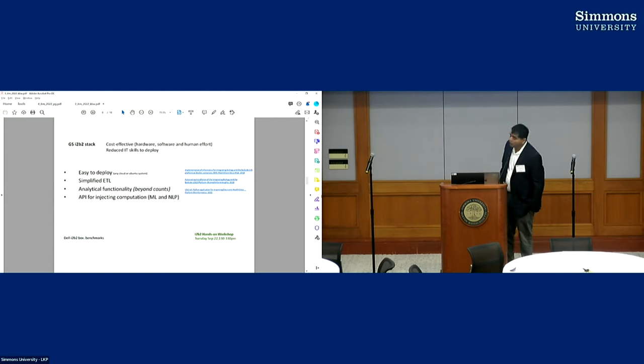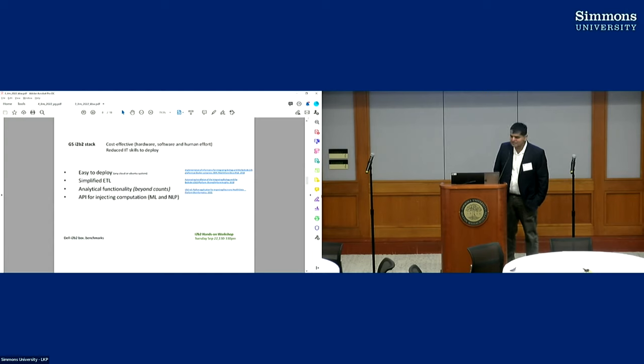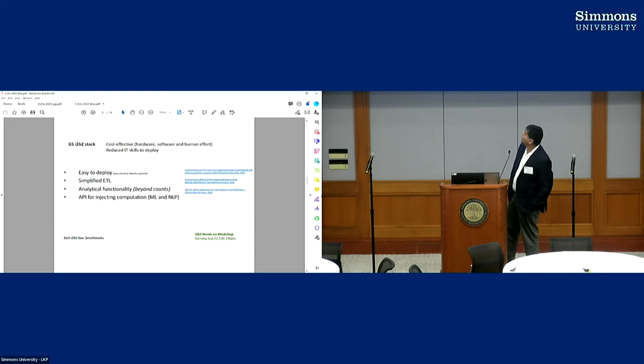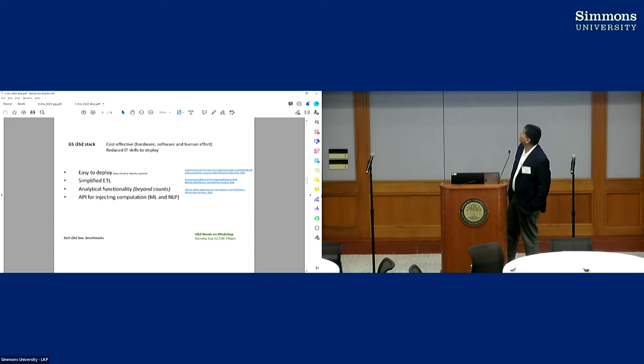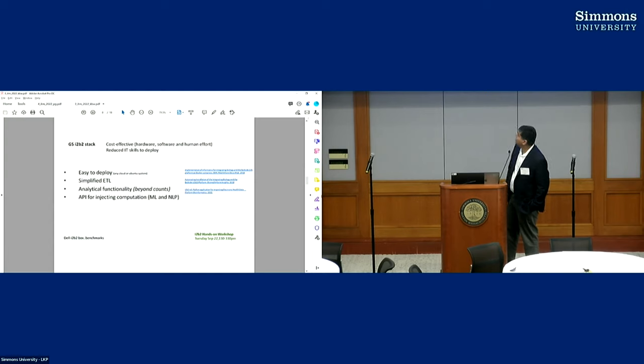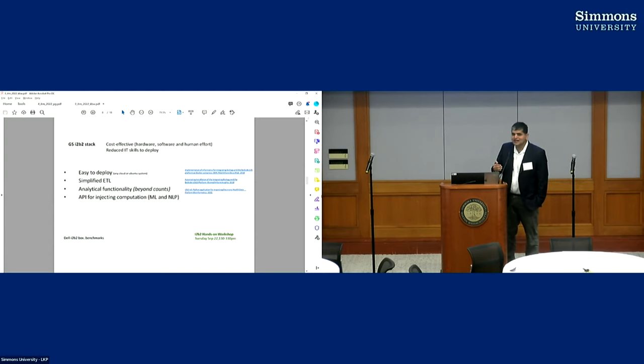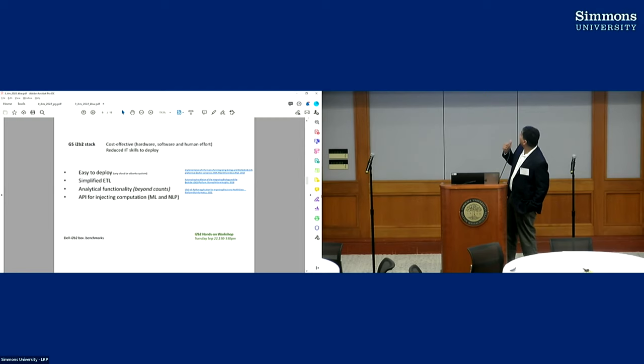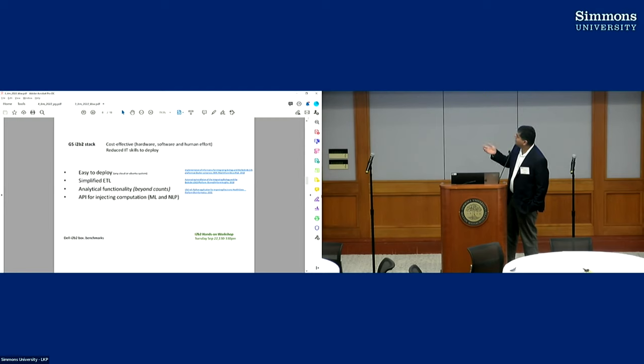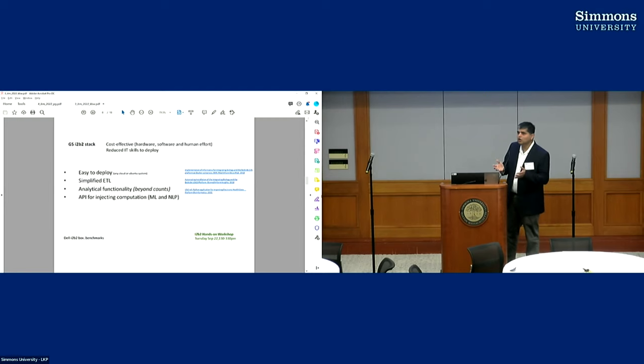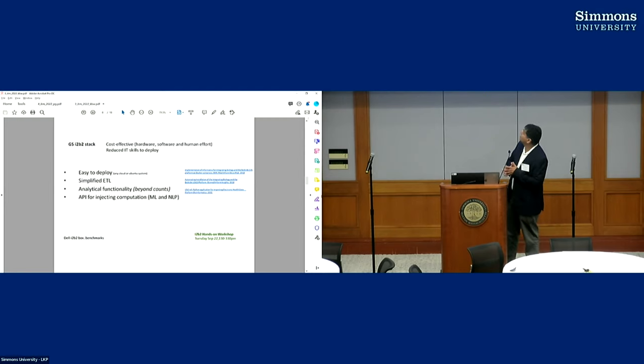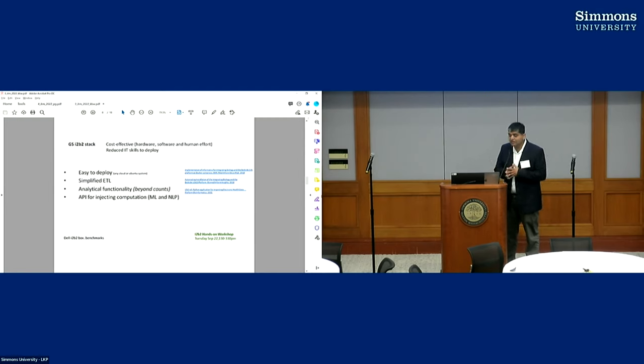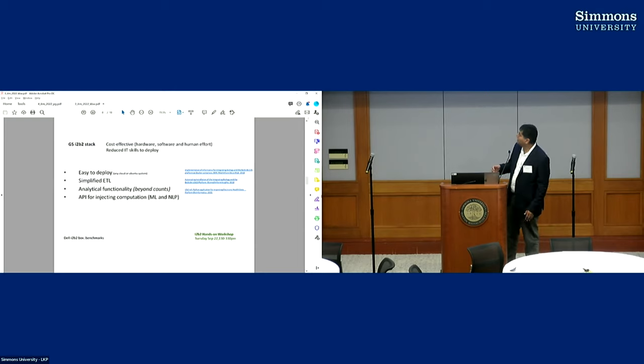Okay, so what have we done to make i2b2 accessible or usable in the global south? One is we've made this stack, it's a new stack of i2b2 which is easy to deploy. And here are the papers, you can look up the papers and you'll find the materials and you can download and play with stuff. So it's easier to apply. ETL is simplified, and there is functionality beyond just generating counts. And there's an API for injecting computations. More of this if I have time, I'll have a demo and encourage you to attend the workshop tomorrow if you want to get your hands on some of this functionality. And with support from Dell, we're kind of making a box, a low cost or efficient box which, if a hospital is interested, an institution in the global south is interested in having i2b2, the box could be shipped out to them and they could just get started on i2b2 very fast without going through a lot of the installation stuff which they may not be aware of.